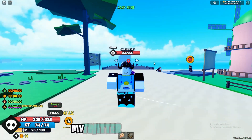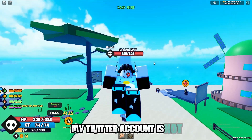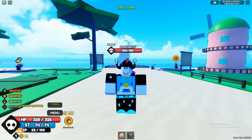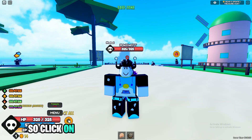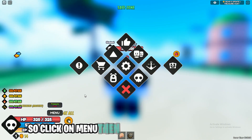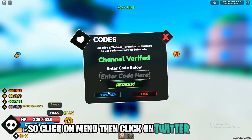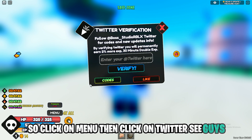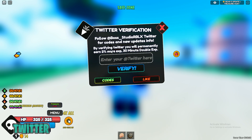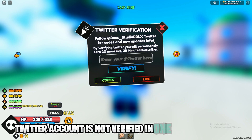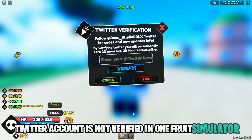First, I give you proof — my Twitter account is not verified in One Fruit Simulator. Click on Menu, then click on Twitter. See guys, my Twitter account is not verified in One Fruit Simulator.